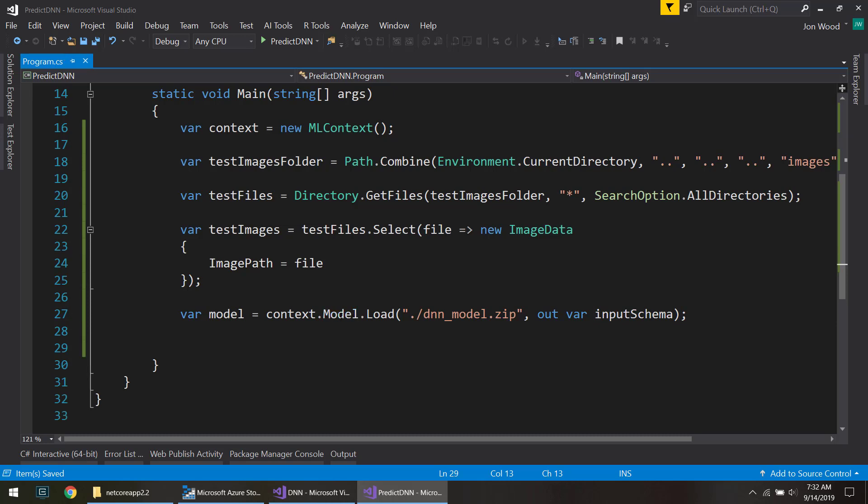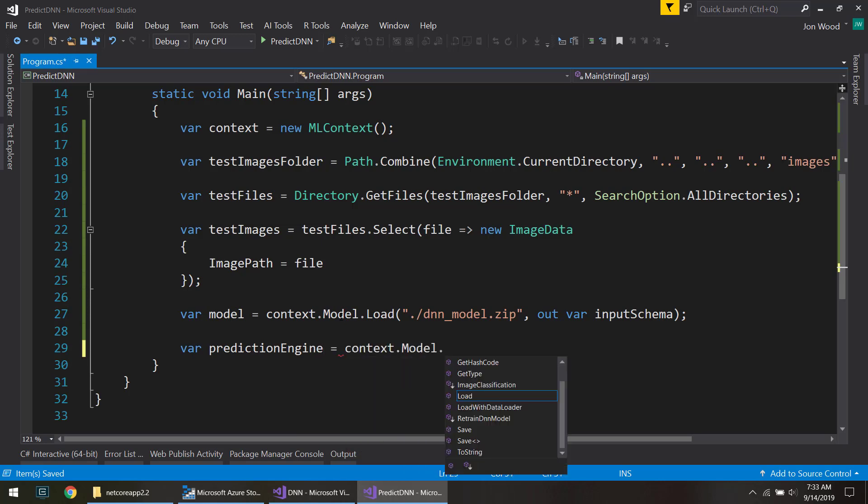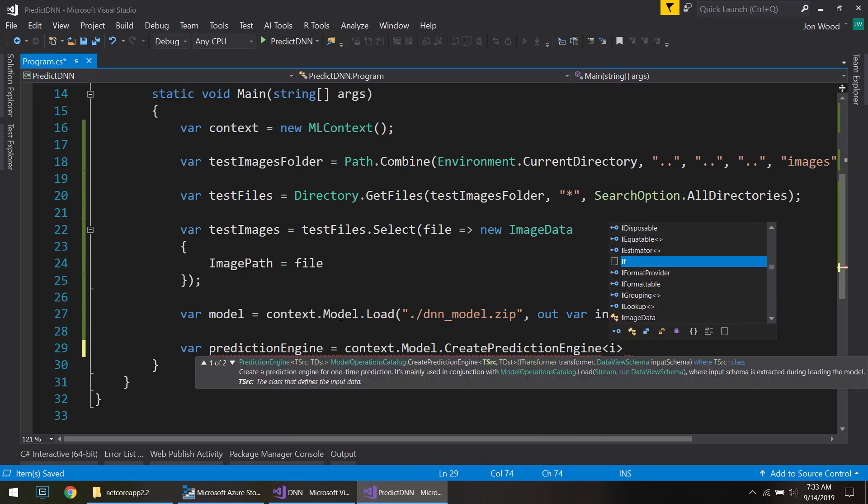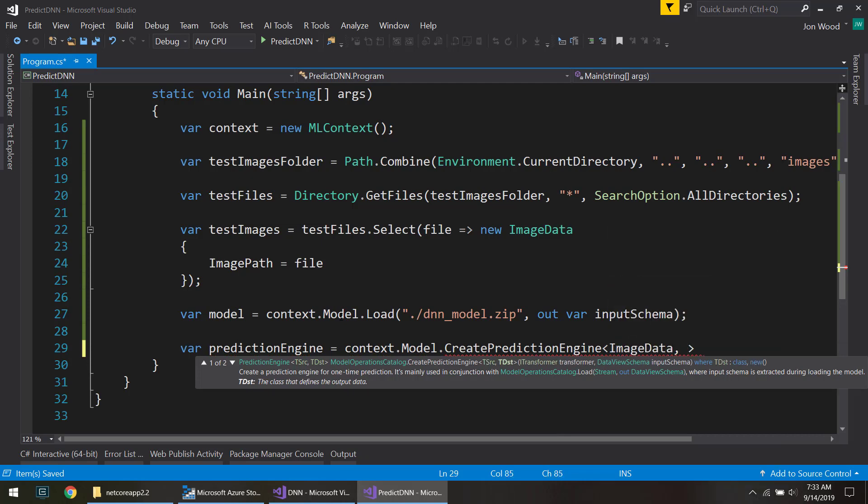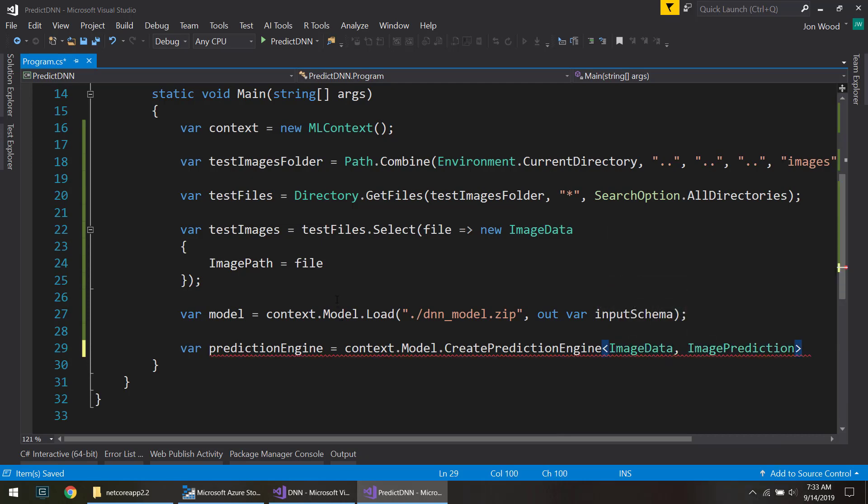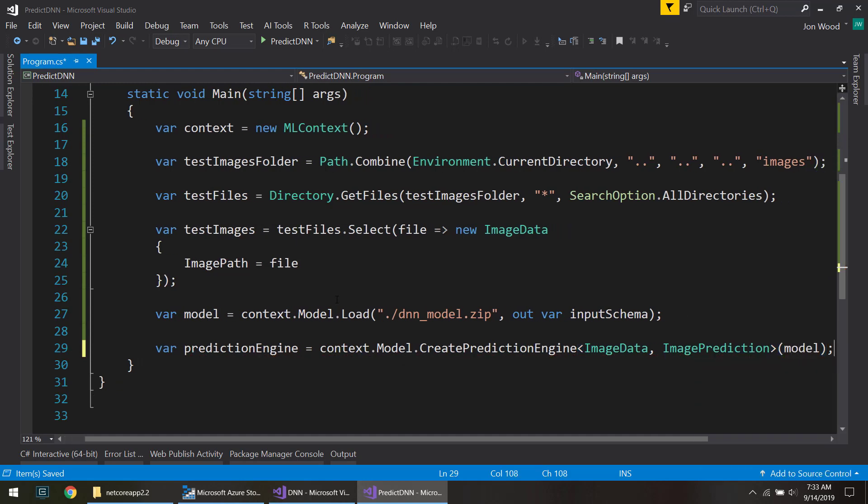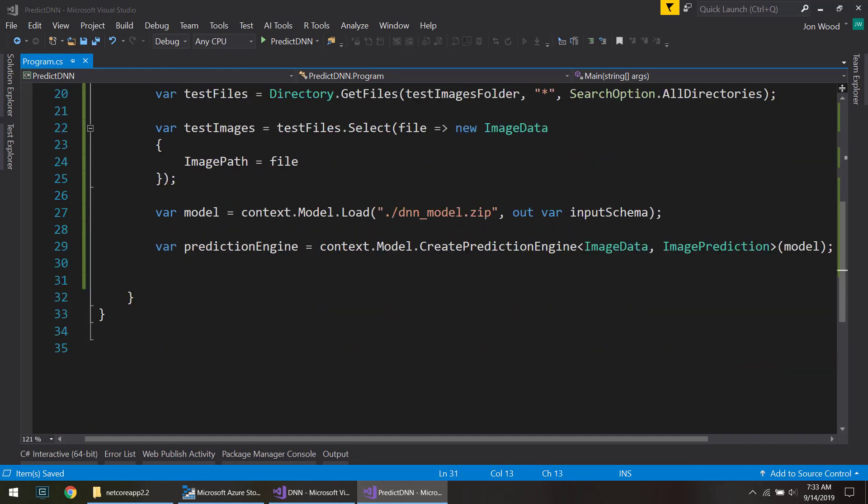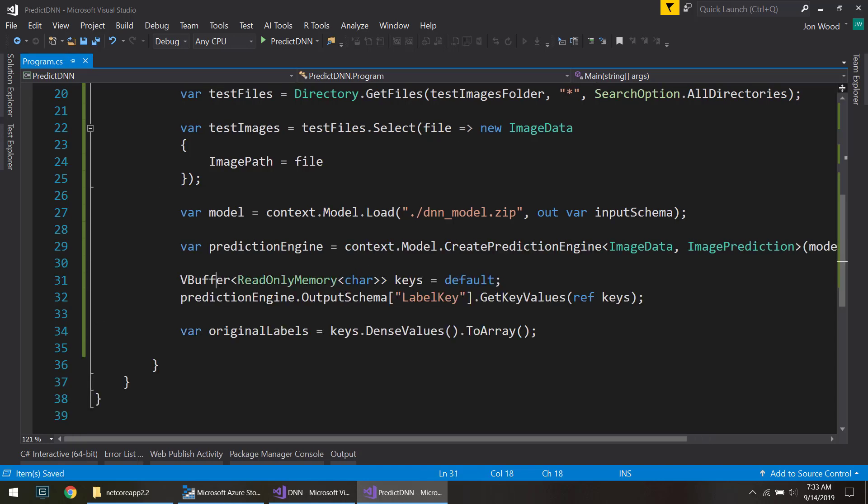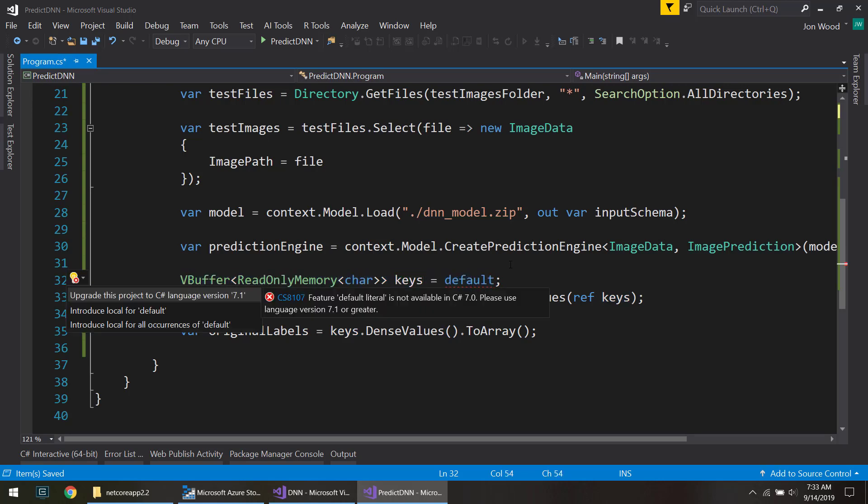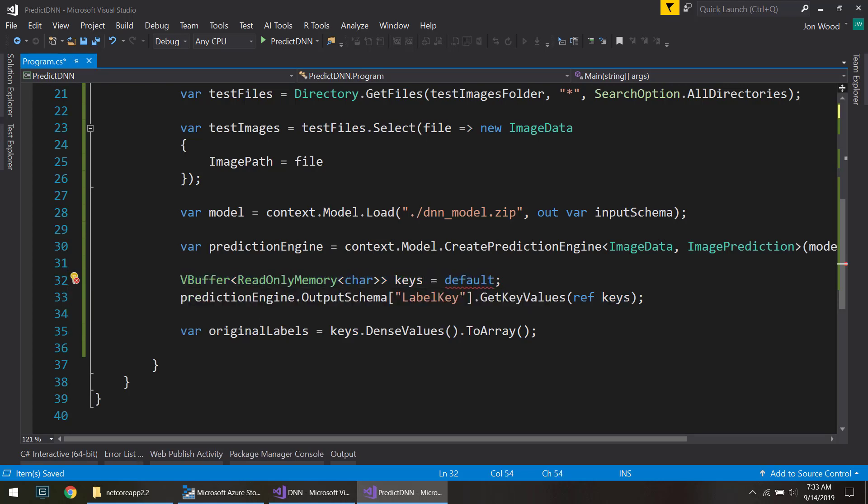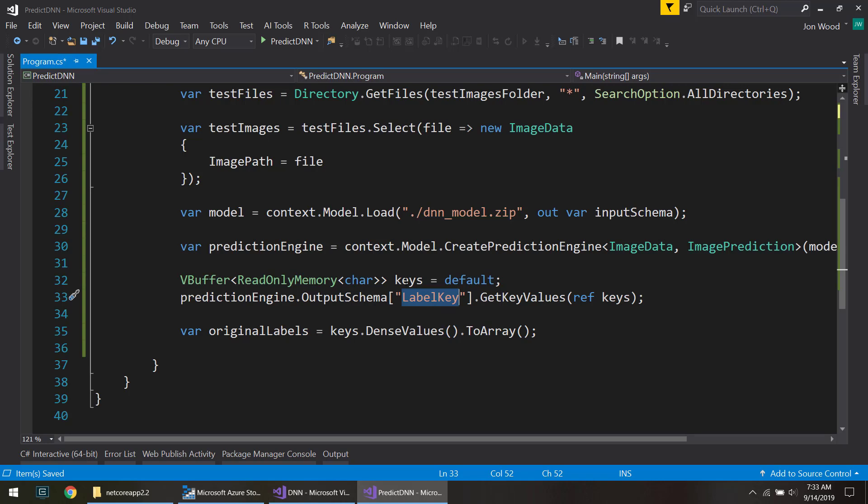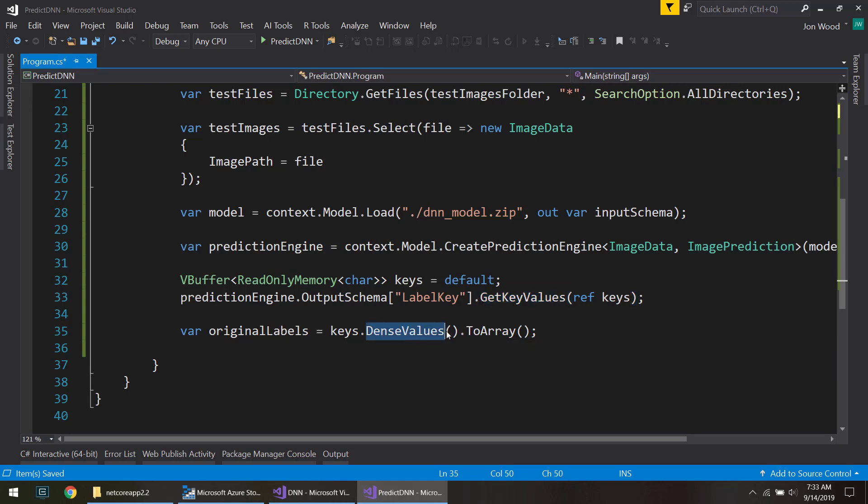And since I have my model I can go ahead and create a prediction engine using the image data and image prediction. And just give it the model. Similar to before I want to actually get my original labels that I used to train on. So I'll do that same thing that I did previously by getting the vbuffer of the keys. And then using the prediction engine output schema get that label key that was used to train the model. And then get key values. And then from those keys I can call dense values and get an array from it.